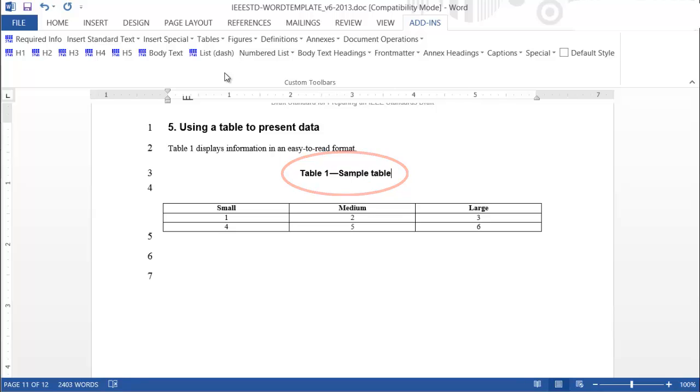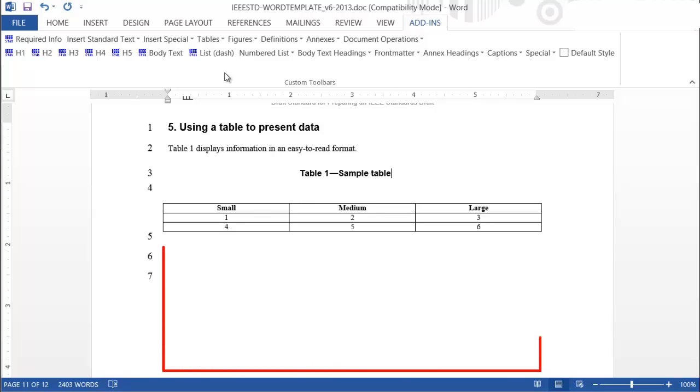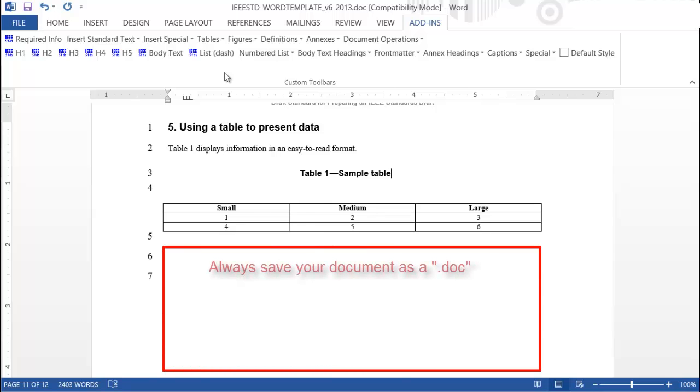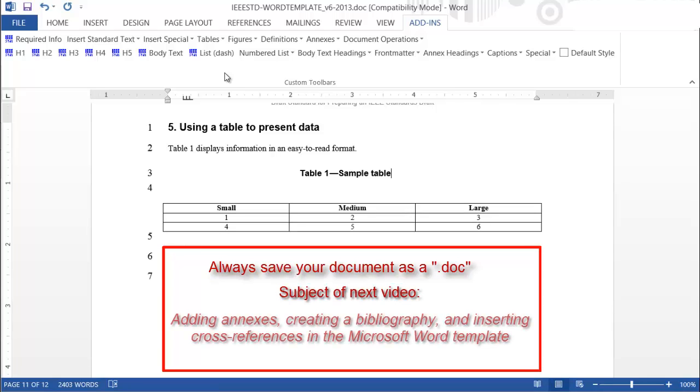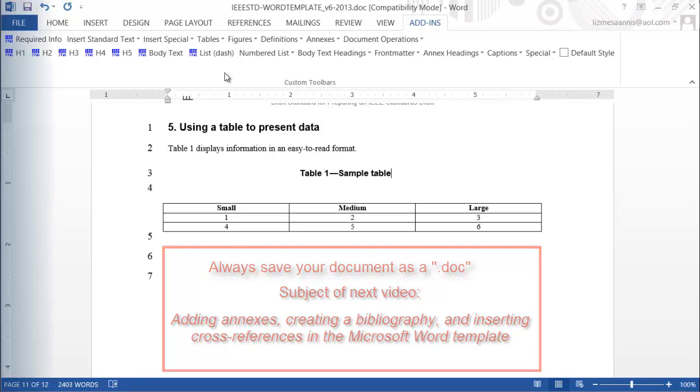At this time, you should have a handle on the major features of creating the body text for your draft standard using the IEEE Microsoft Word template. Remember to always save your document as a .doc. See the next video on adding annexes, creating a bibliography, and inserting cross-references in the Microsoft Word template.